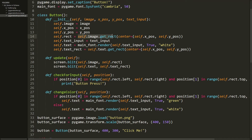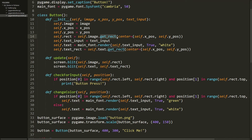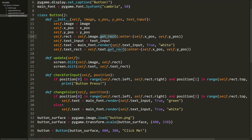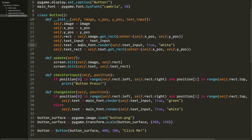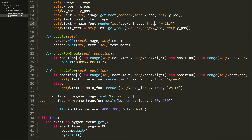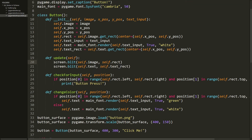The rect is important in Pygame — in our case it lets us check for input later on. We get the rect using the get_rect function and set its center equal to our x_pos and y_pos. We also have a text_input variable to store the text, then we create our text object that you see on screen, and a text_rect for positioning the text. That's the init method done. The update method draws the button image on the screen.